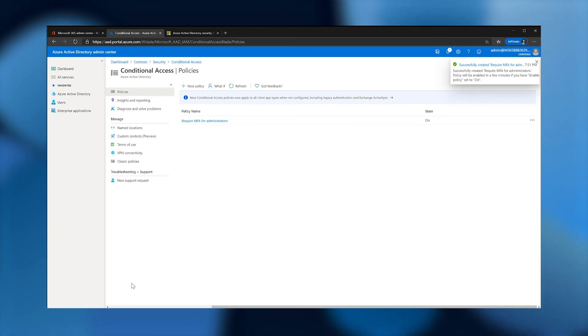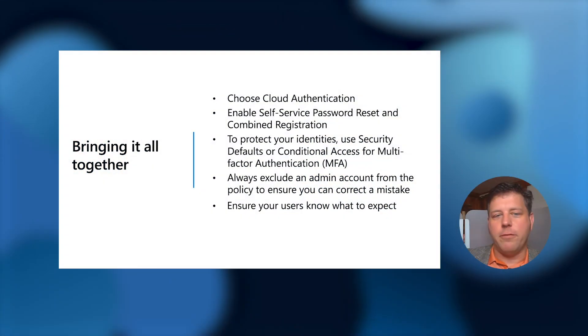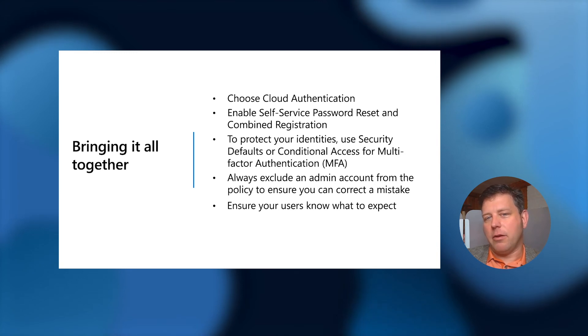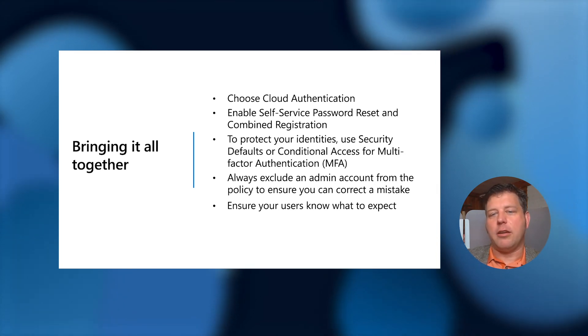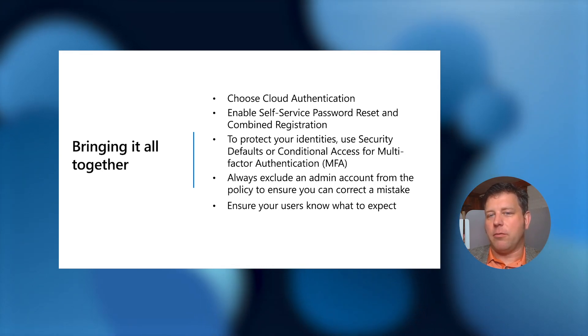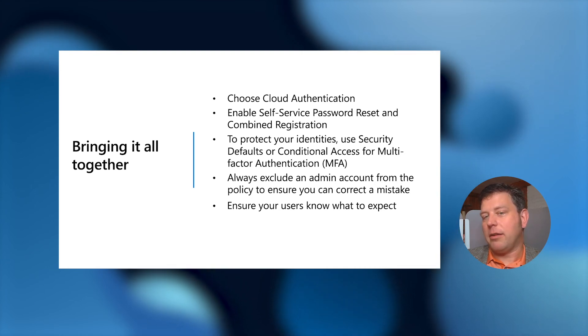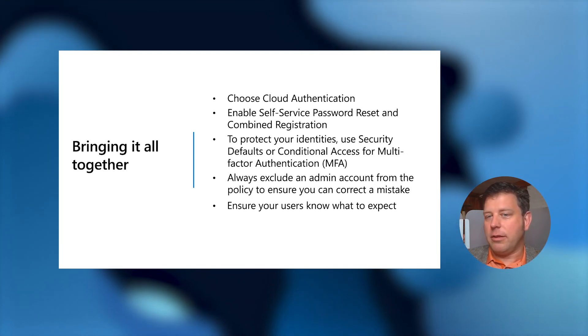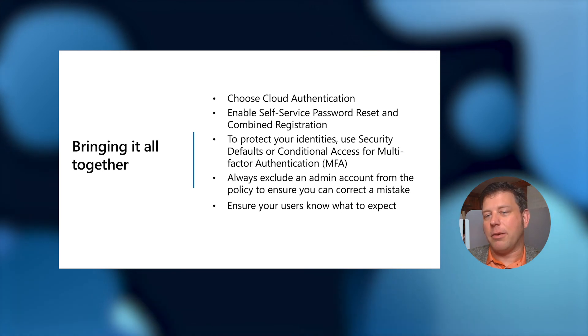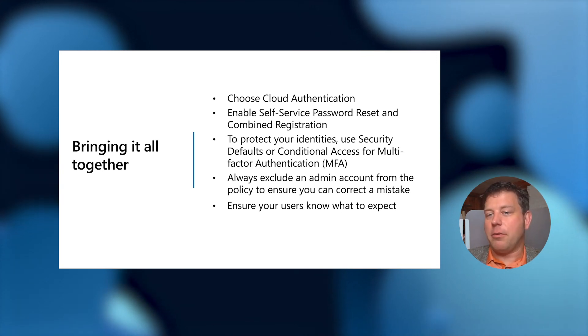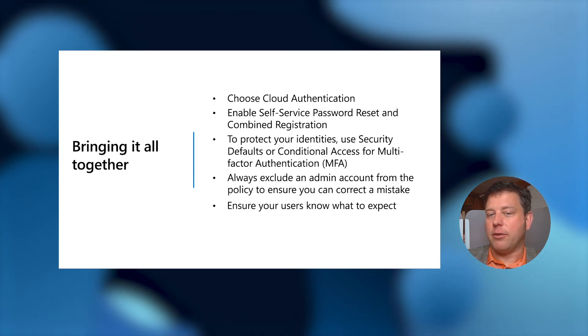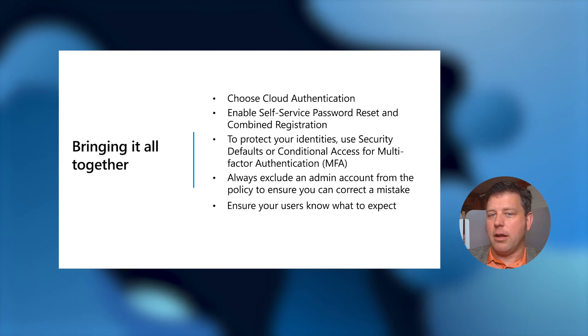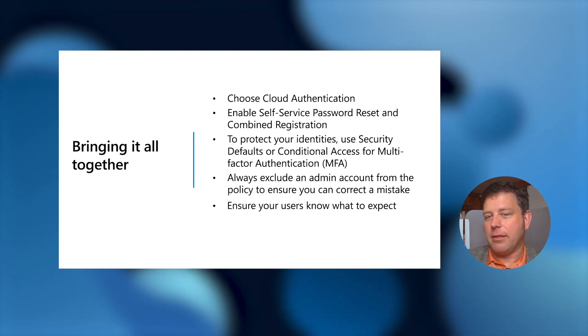And that's it. My next steps would be to create the remaining equivalent policies, and then add custom policies I need, such as one to require a compliant device when accessing company data. So we've shown quite a few things in our demo. We want to make sure we encourage customers to choose cloud authentication when they can. Hybrid is an acceptable option, but it's really nice to move customers into a cloud authentication paradigm when possible and allow them to go serverless. We showed you how to easily enable self-service password reset as well as combined registration. So the users have a nice onboarding experience for password reset and MFA at the same time.